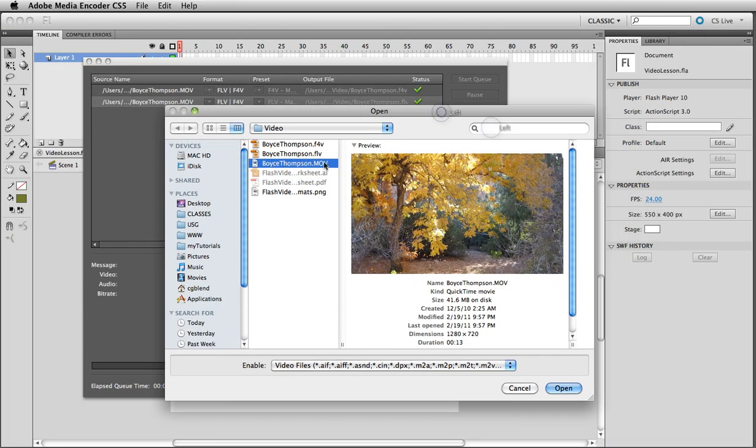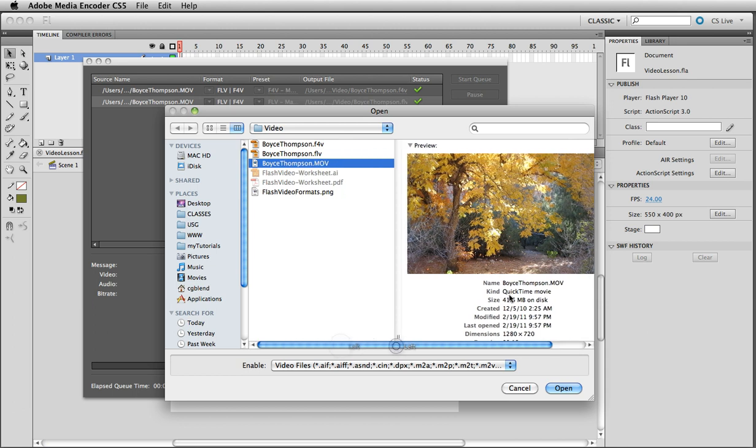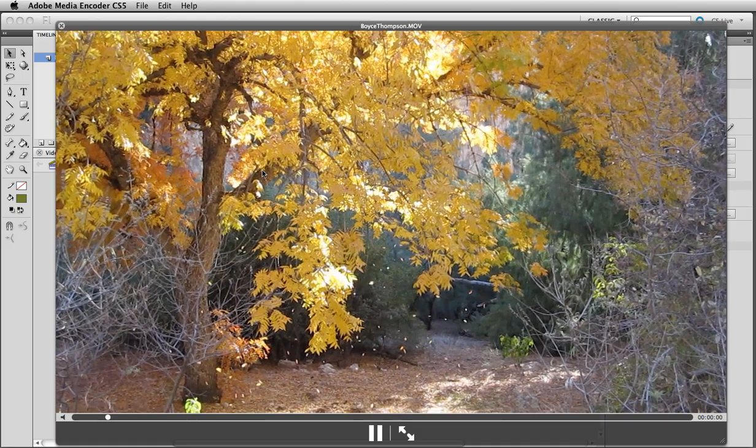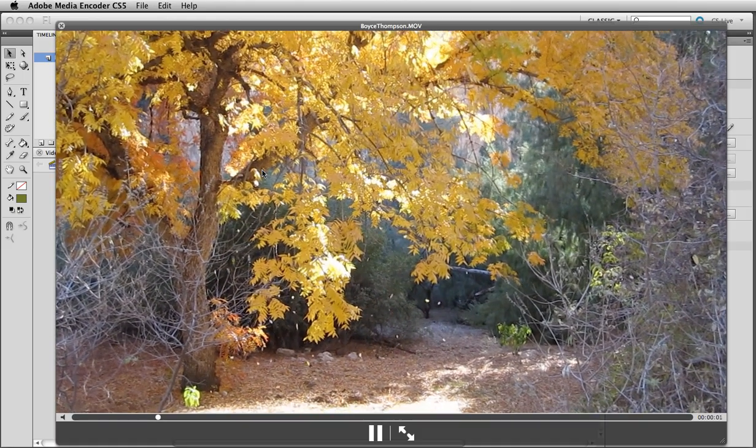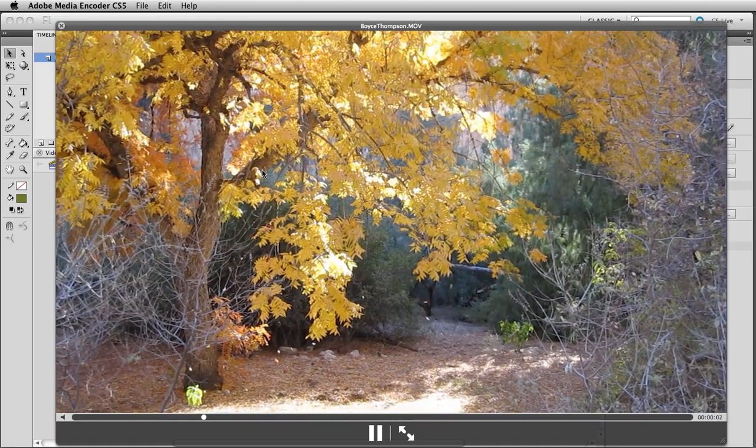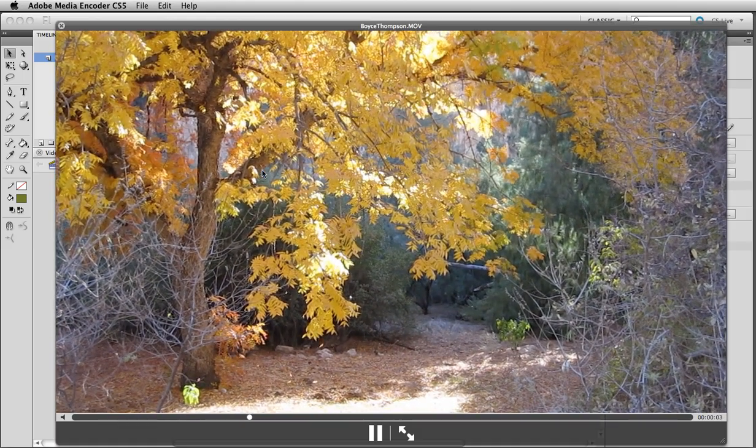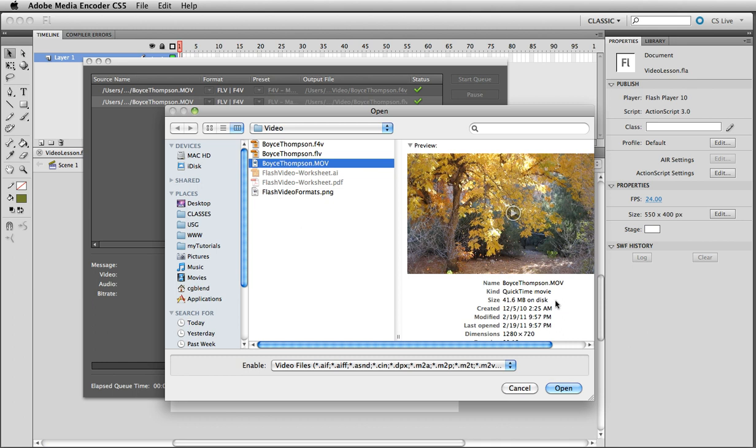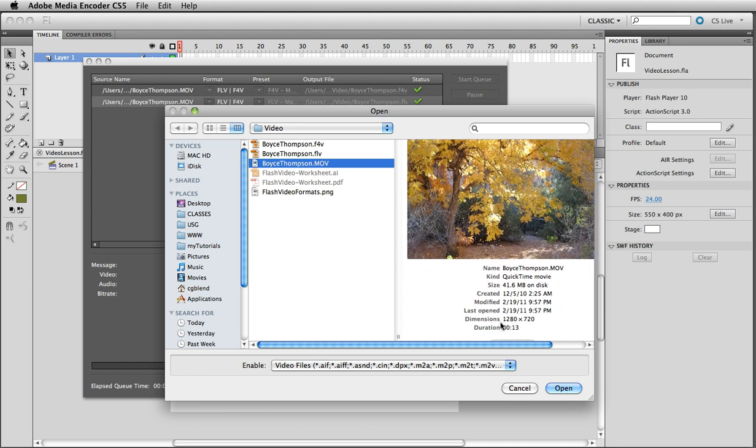I have a little video here that I recorded on our trip to Boyce Thompson Arboretum here in Arizona. Here's the video itself. As you can see it's quite large in size. We have 1280 by 720 and it's 41 megabytes on disk.